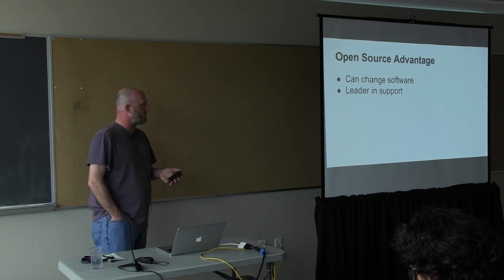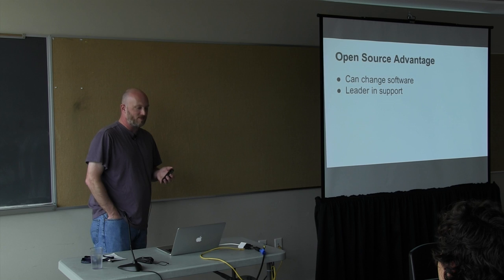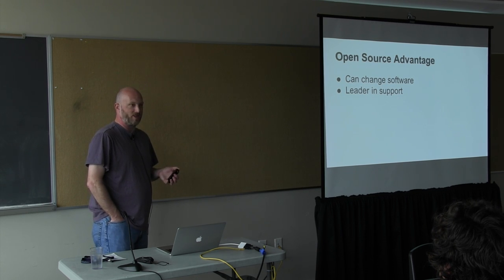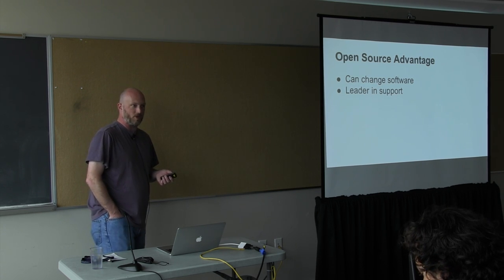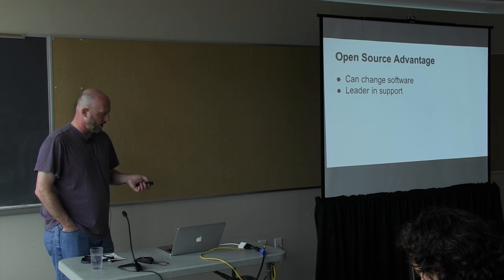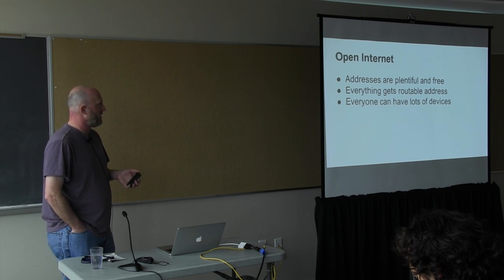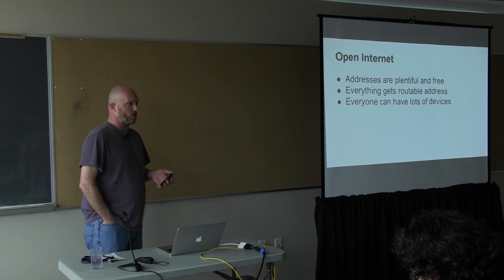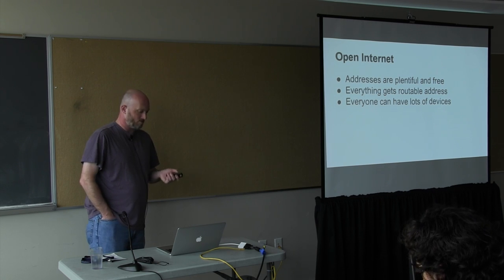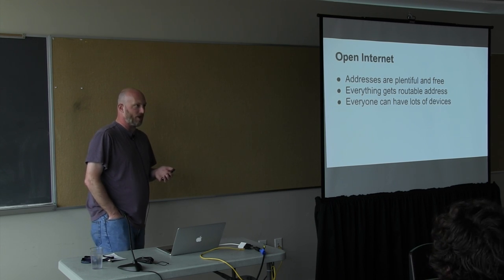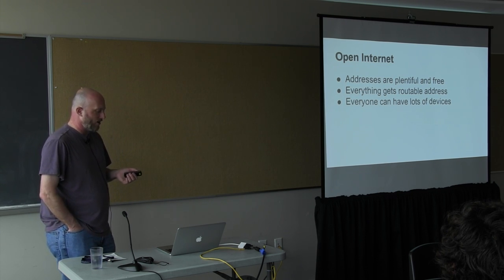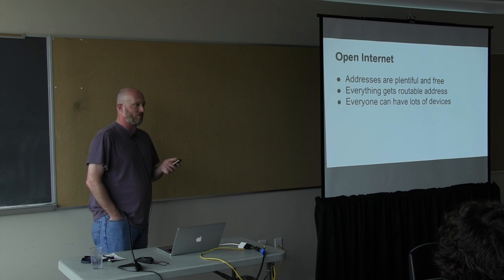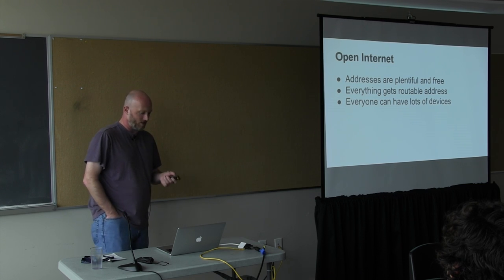Also, open source has a big advantage for this in that you can actually change the software and fix it. Open source has also been a big leader in getting IPv6 supported. My understanding is that BSD and Linux were some of the first operating systems to have it available. And then another part is my feeling that IPv6 is an important part for an open internet. It means that addresses are plentiful and free instead of costing money and only available to the people who already got them. Everything gets a routable address and is sort of equal in terms of the network. And then finally, everyone can have lots of devices. You don't have to worry about how many devices are in your house or in the subnet. And it's quite likely there will be lots and lots of devices in the future.